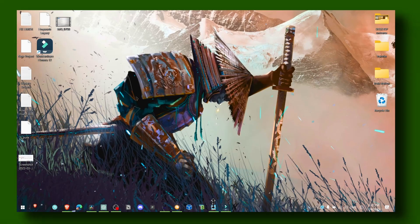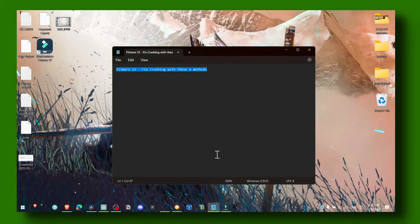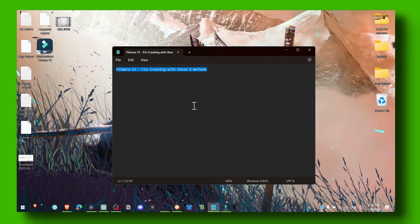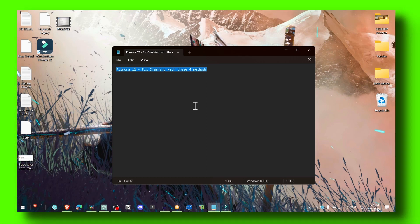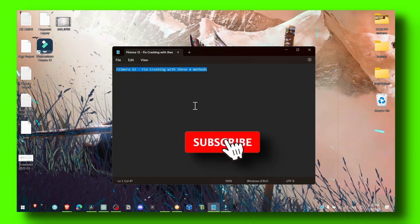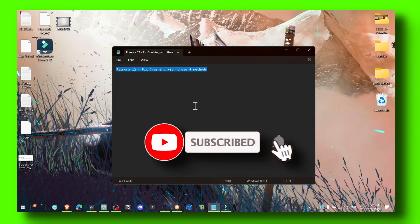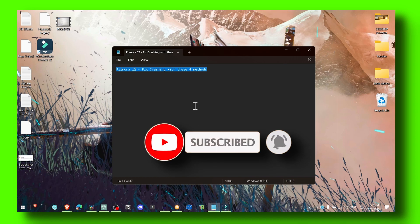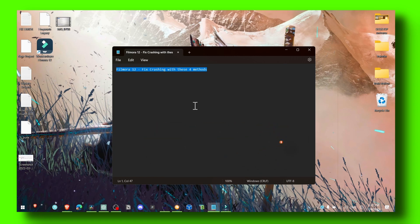Hello everyone. In this video I'm going to show you how to fix crashing in Filmora 12. I'll just share my personal opinion — what I've tested, it worked and fixed crashes for me, and hopefully it will fix the crashes for you as well.